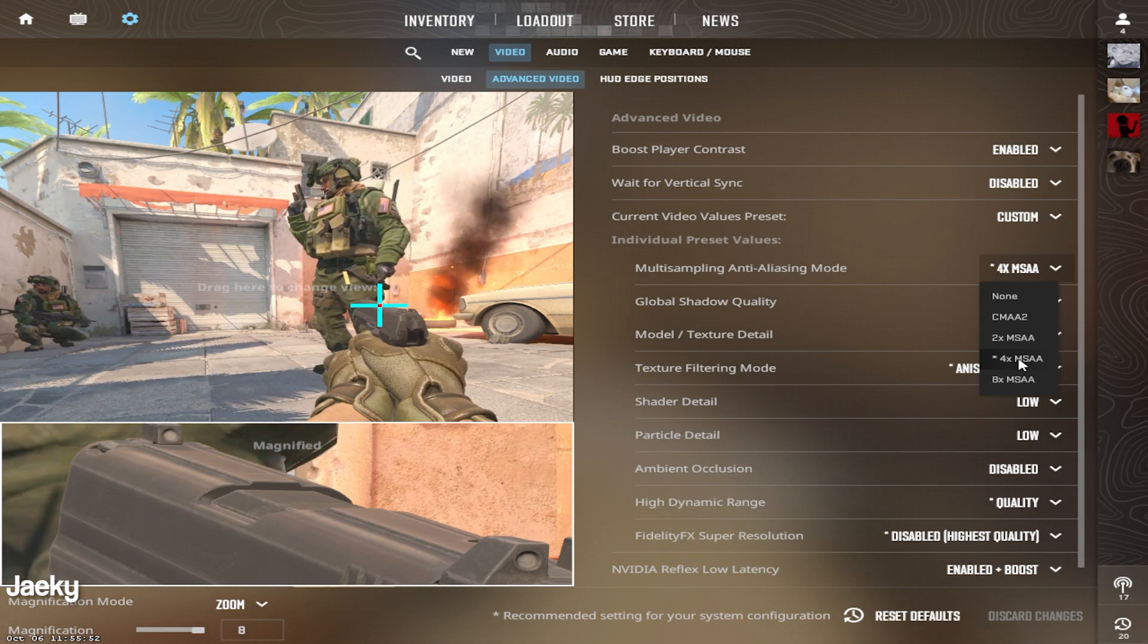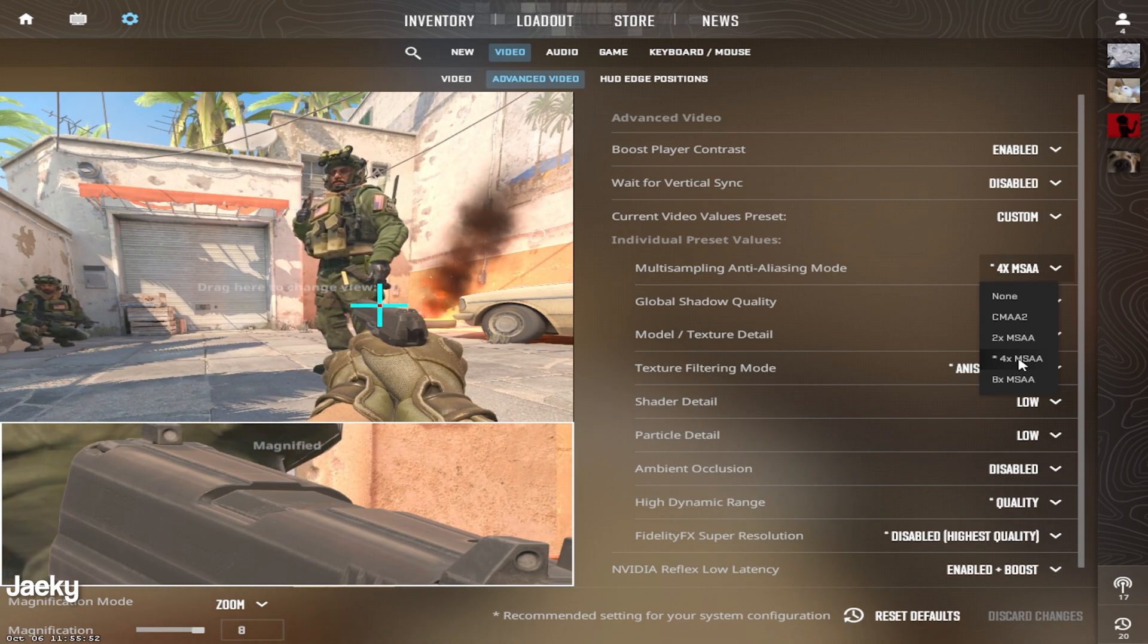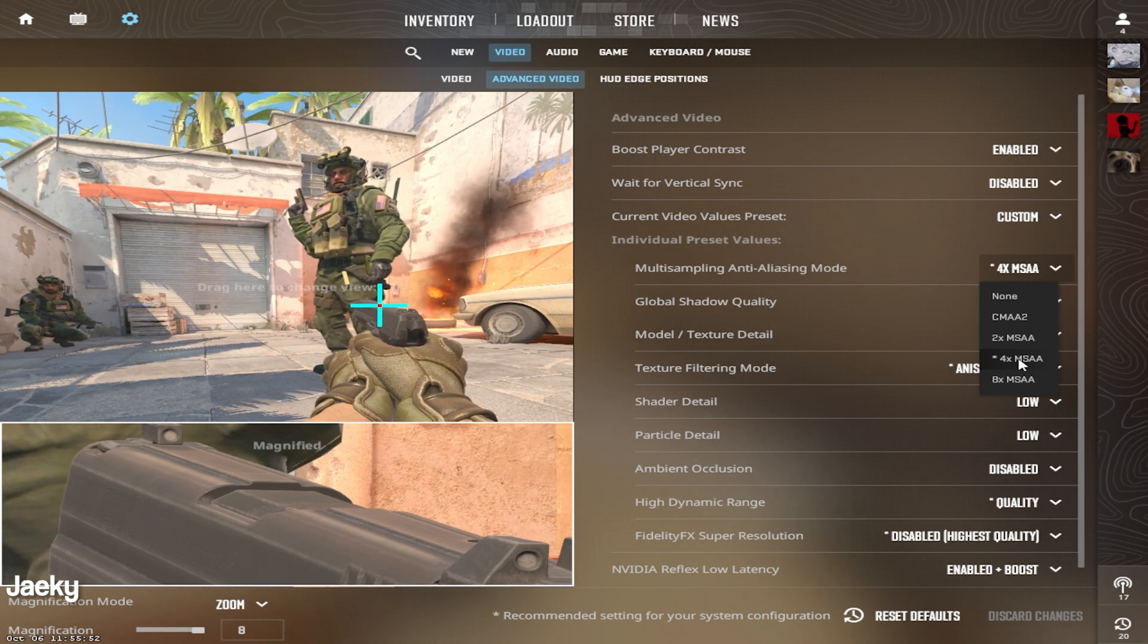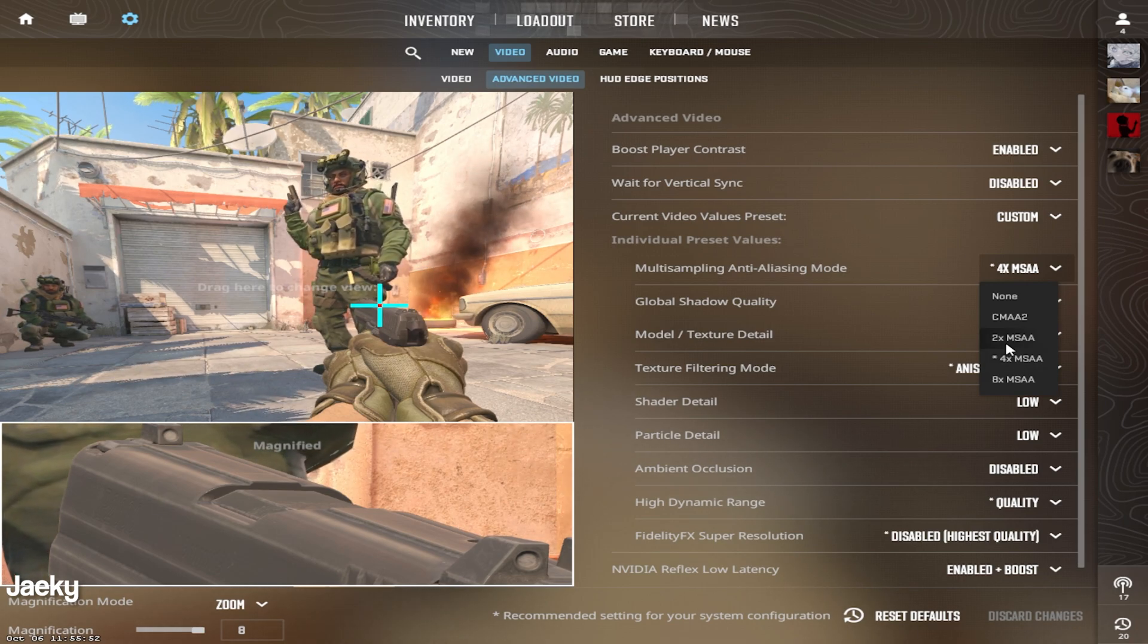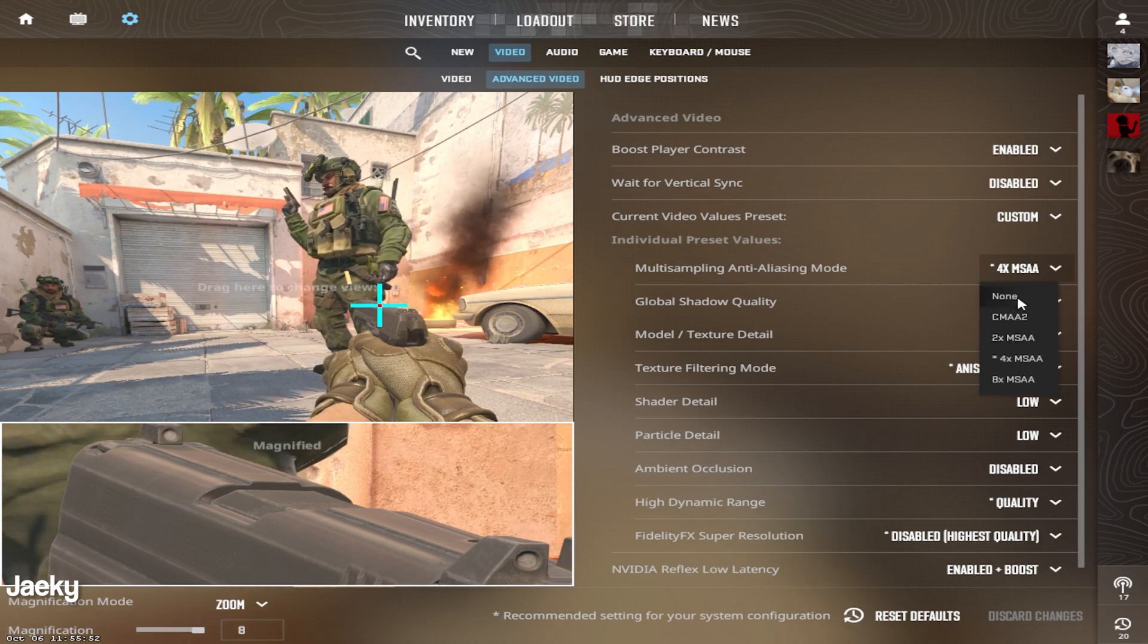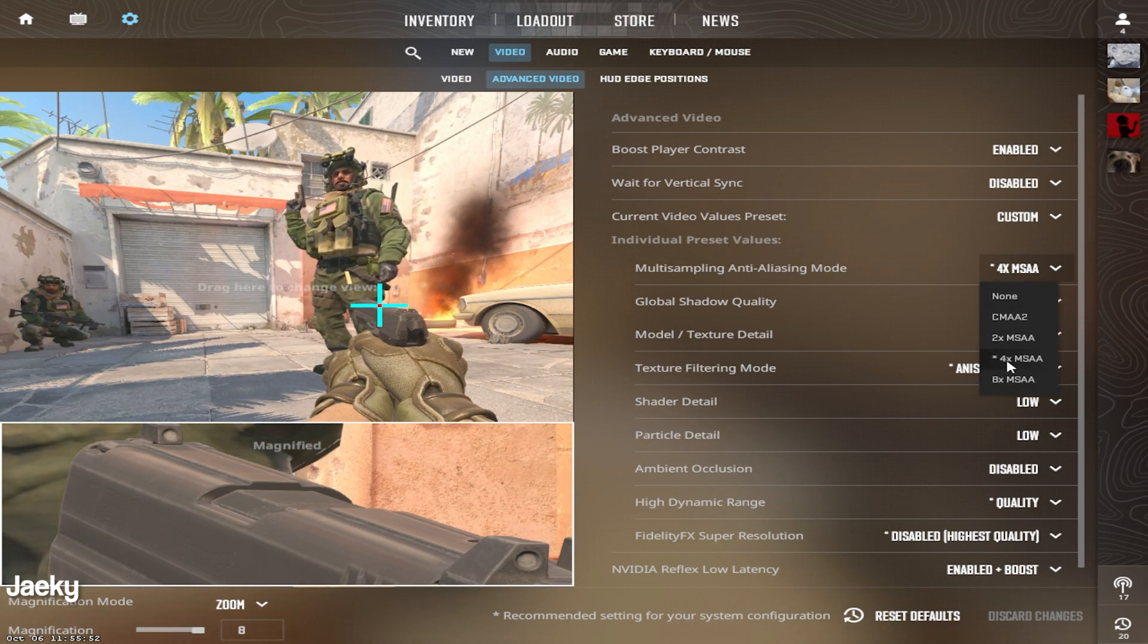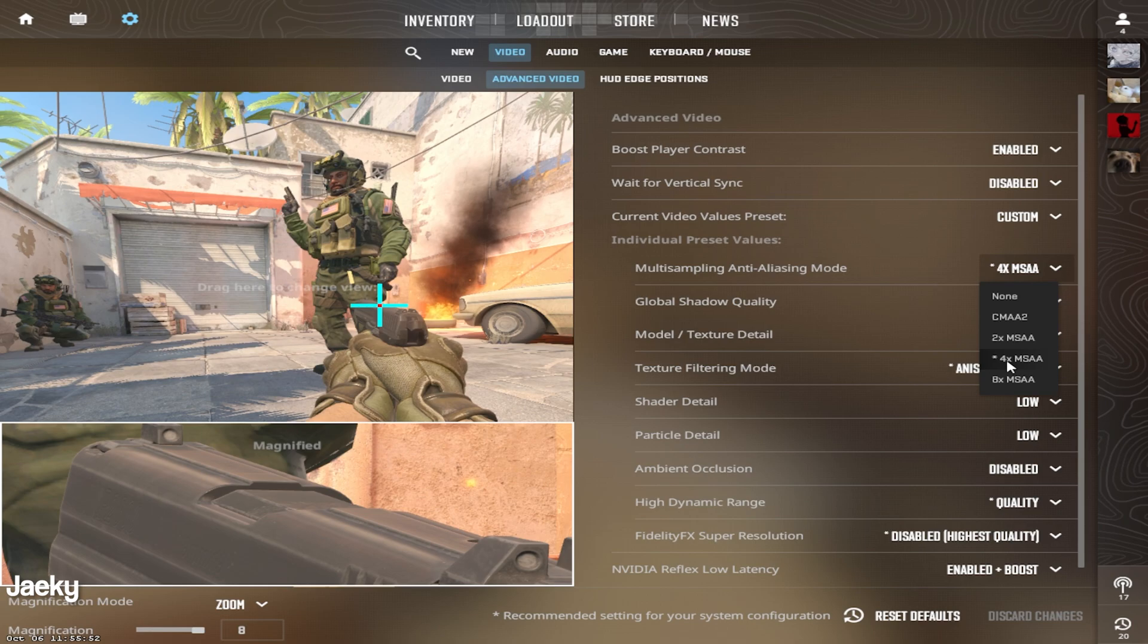I recommend 4x if you have a decent PC, like if you have an average or above average PC. But if you're on lower end PC, then try to at least go for 2x. If you really can't, you can set this to none, but this is one of those settings that make your game look a lot better.